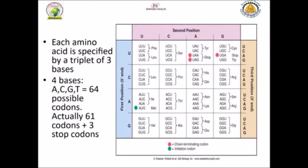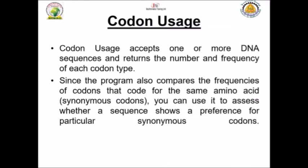It's available in the SMS Sequence Manipulation Suite. You can see that this program can accept one or more DNA sequences and can give you the result as a number of frequency of codon type, which one is really biased, and which one is used more frequently than the others.